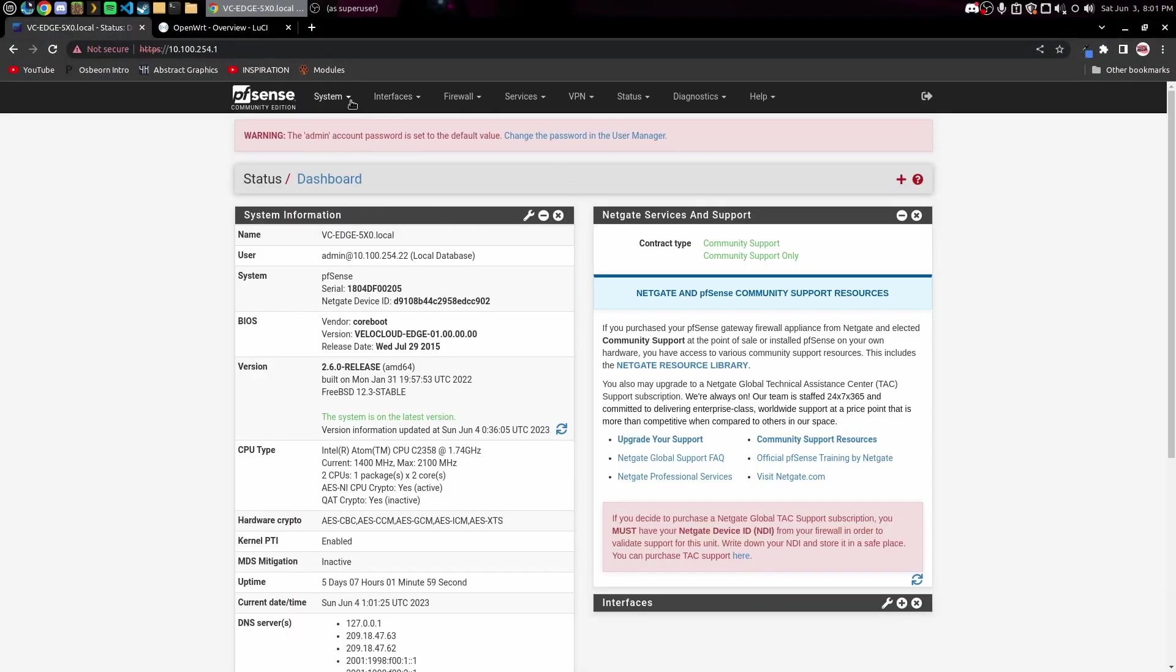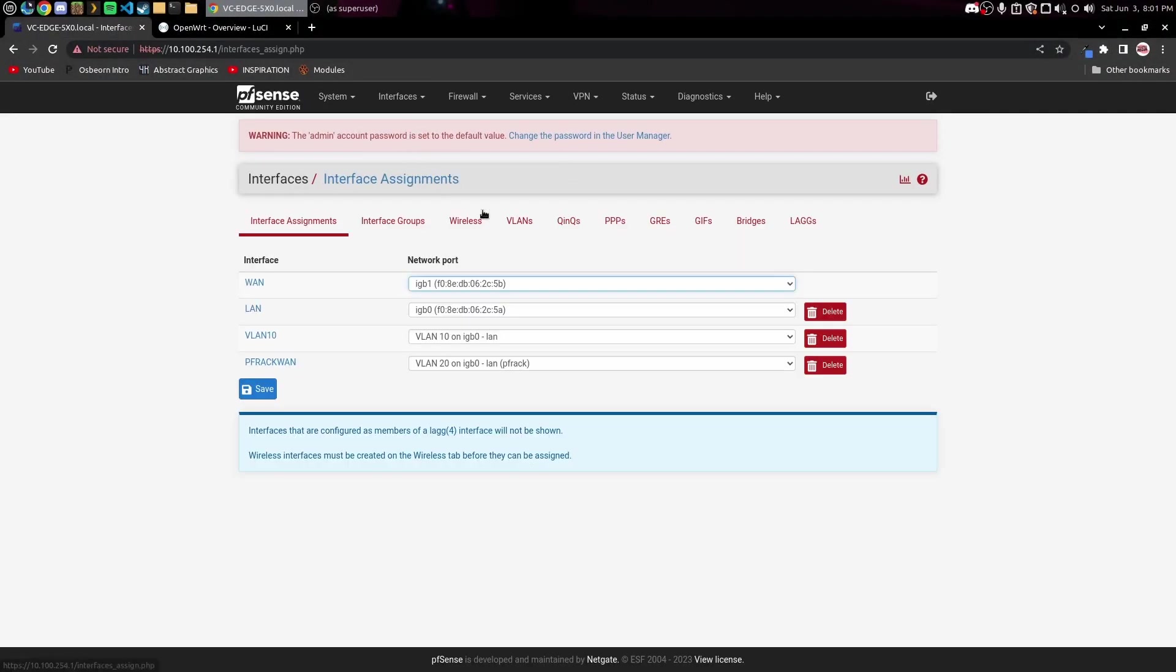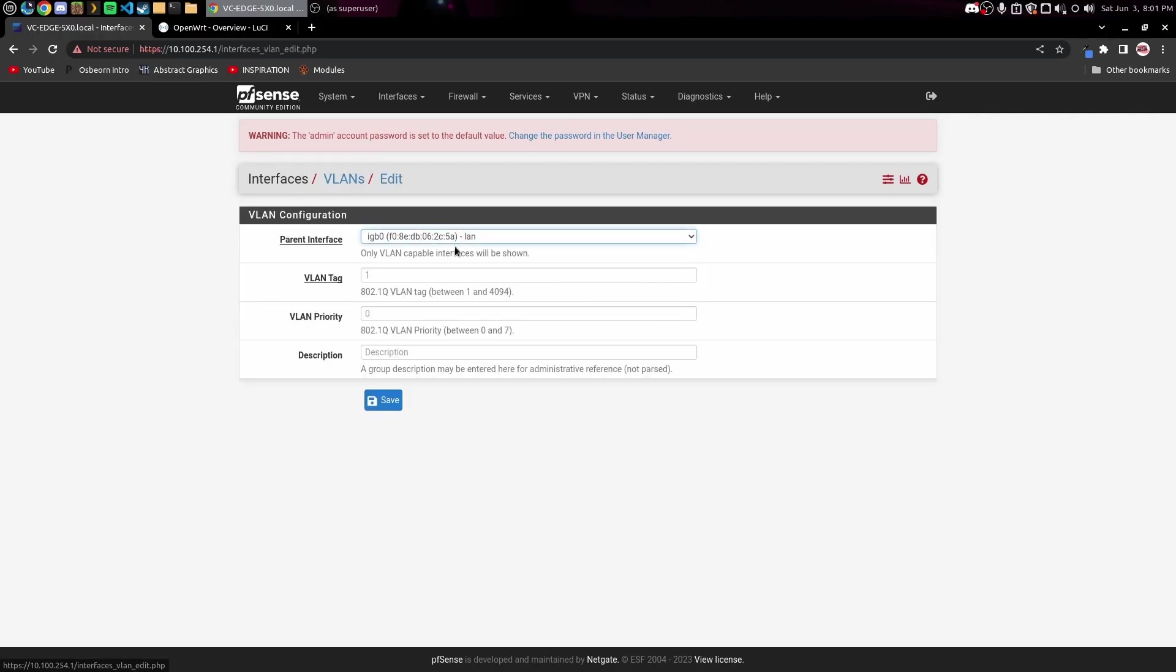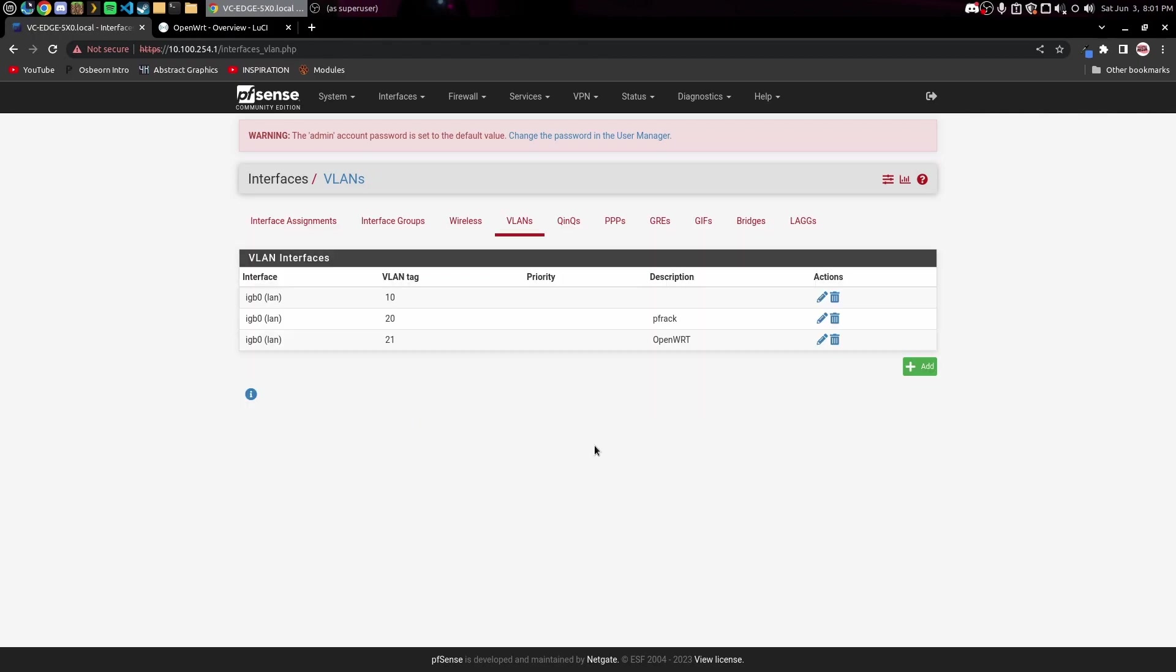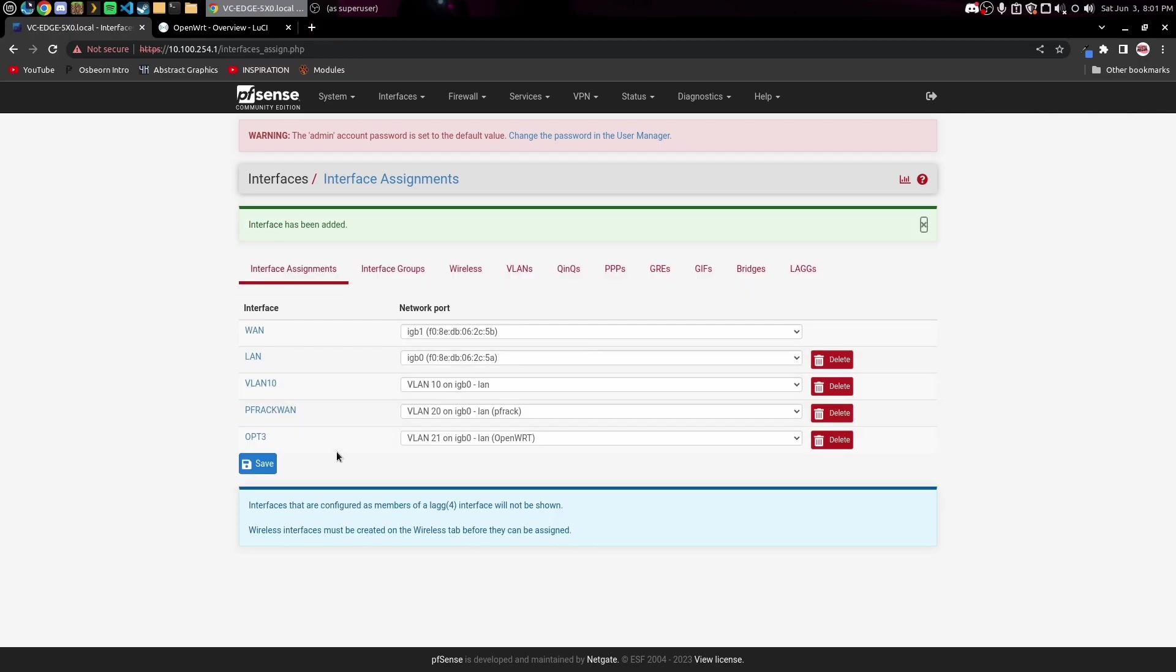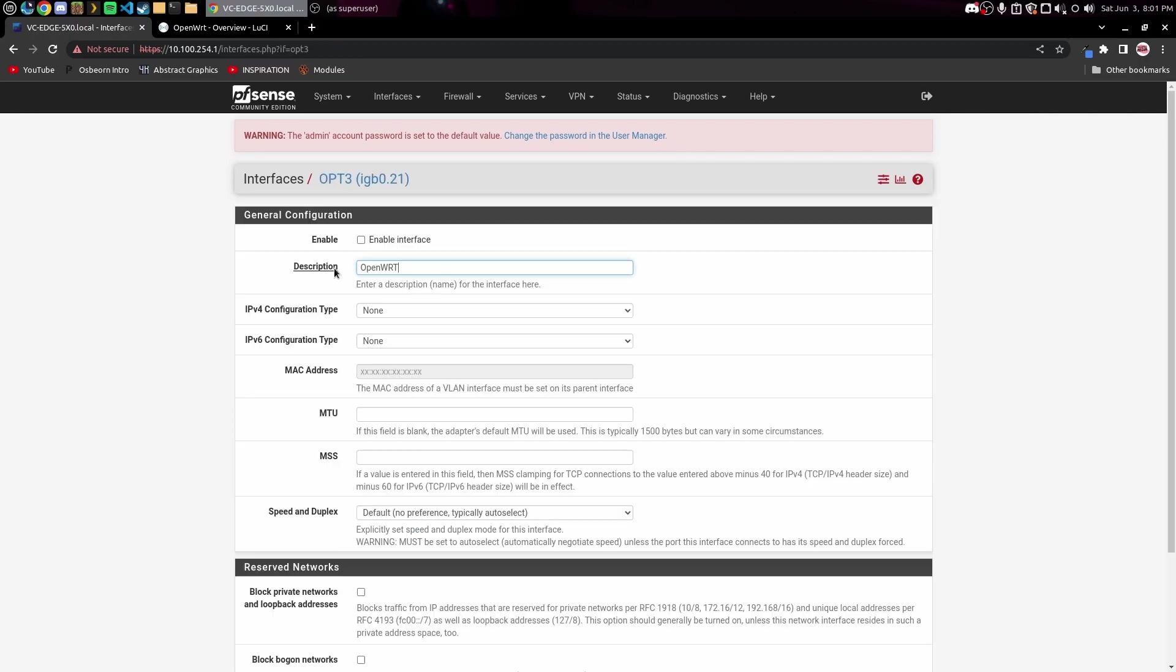First step is to actually set up your VLANs. I'm gonna come over here to Interfaces and Assignments and we're gonna set up a new VLAN here. You can see I've already got a couple. We're gonna do VLAN 21, I'm just gonna name this OpenWRT. Now we're gonna come over here to Interface Assignments and you can see I've got the interface right here now, so we'll go ahead and add that in here. We'll go ahead and name this one OpenWRT.